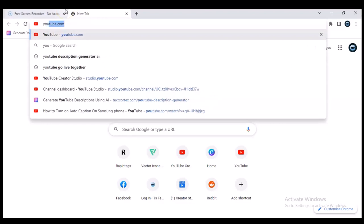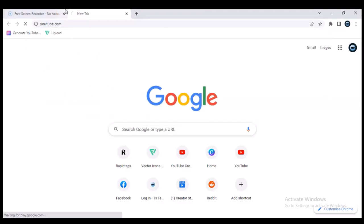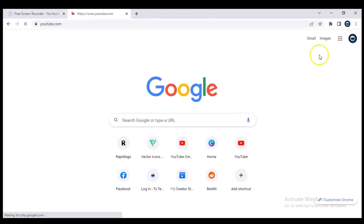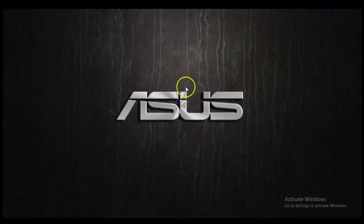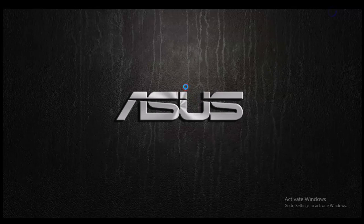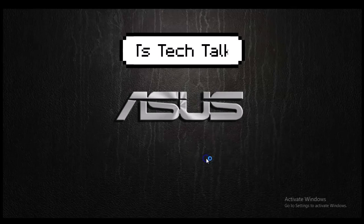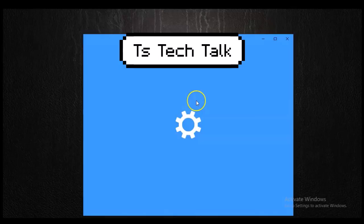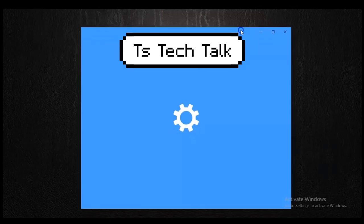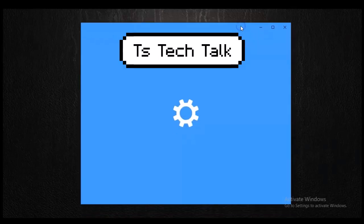Let me go ahead and open the YouTube application. While it's loading, let me go ahead and show you guys my screen resolution. I'm just going to right-click and then click on Display Settings, and it's going to give me the display settings of my PC or my screen.